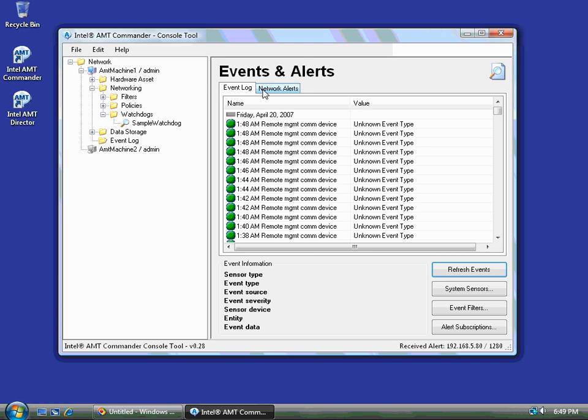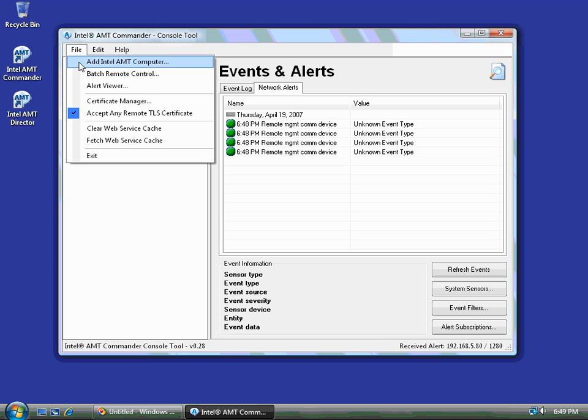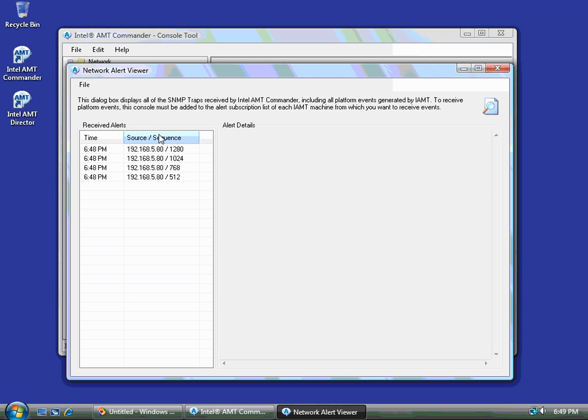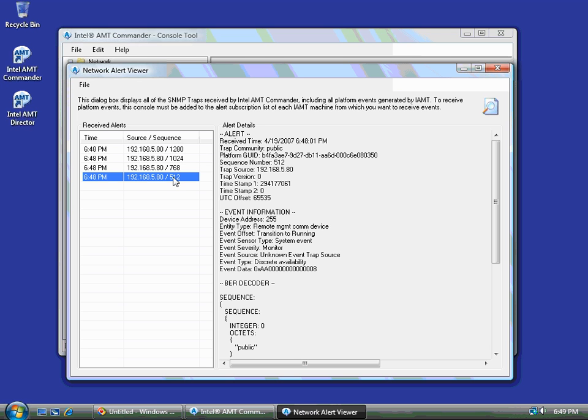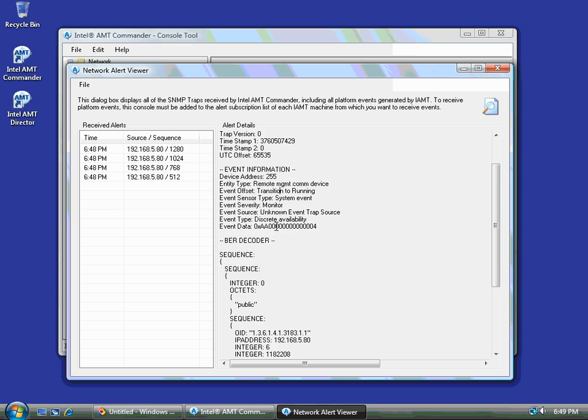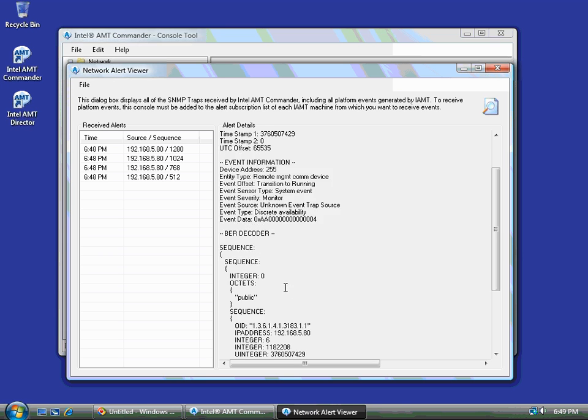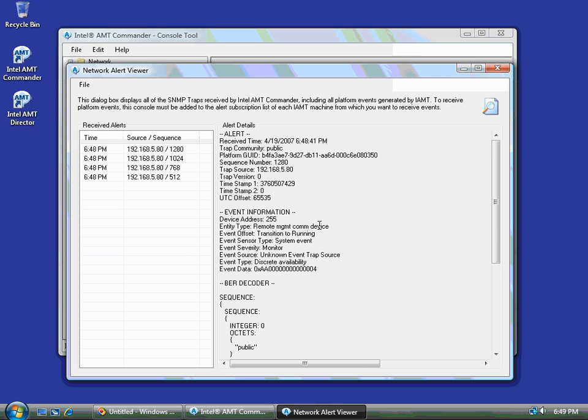Okay. So now I'm getting asynchronous events. You'll also notice that asynchronous events generate this little text on the bottom right of Commander. And you can double click on this or go to File, Alert Viewer. And you'll see all the alerts generated by this platform or by any platforms. So I can click on any of these alerts and see the entire decode of the alert packet and so on and so forth. This is great for debugging.